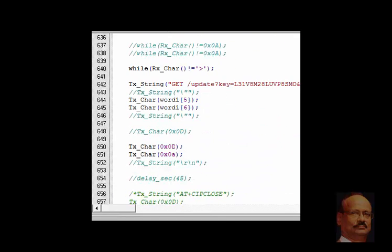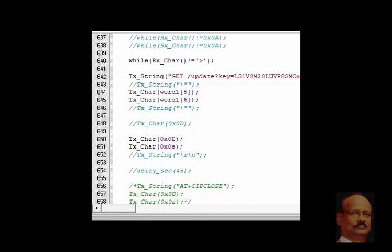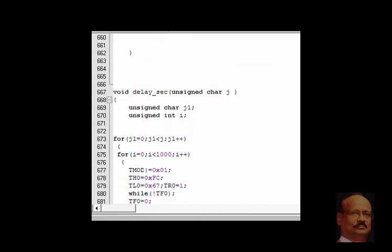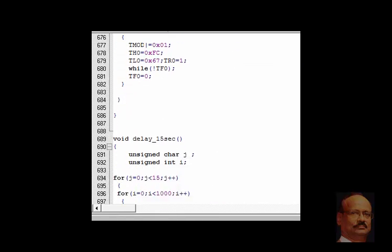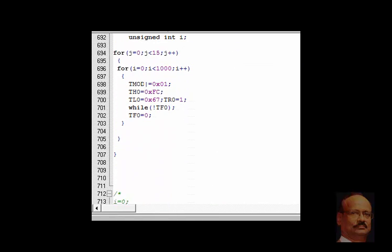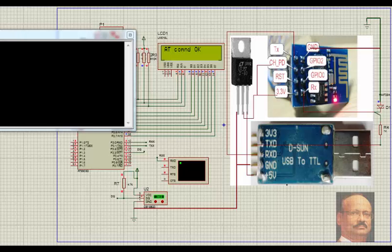And then another important, this is the ThingSpeak data which has to go. This is the API and field 1, field 2, field 3, field 4, as has been explained in the ThingSpeak. This is how the program is written for execution by the microcontroller.